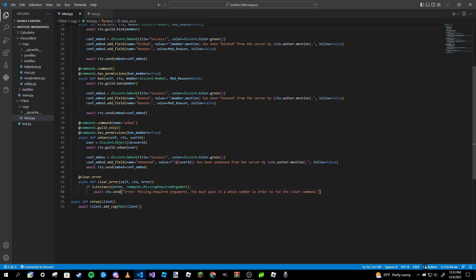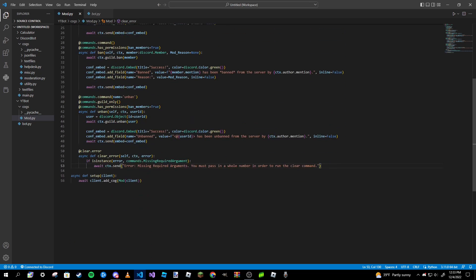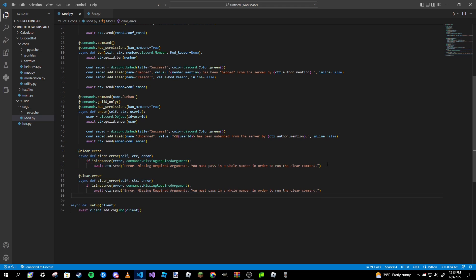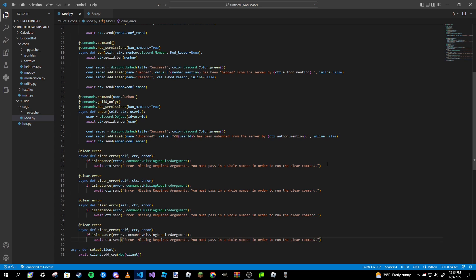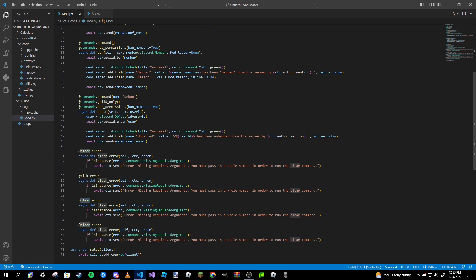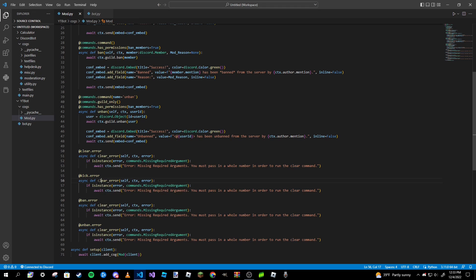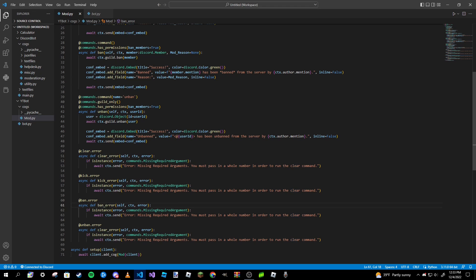Now I want to add errors for all of my commands. So I got three other commands to do here: my kick, ban, and unban commands. So I'm going to just copy and paste all of this because it's really just the same apart from names. So kick error, ban error, unban error. Now obviously you're going to want to rename the functions as well, otherwise it won't work.